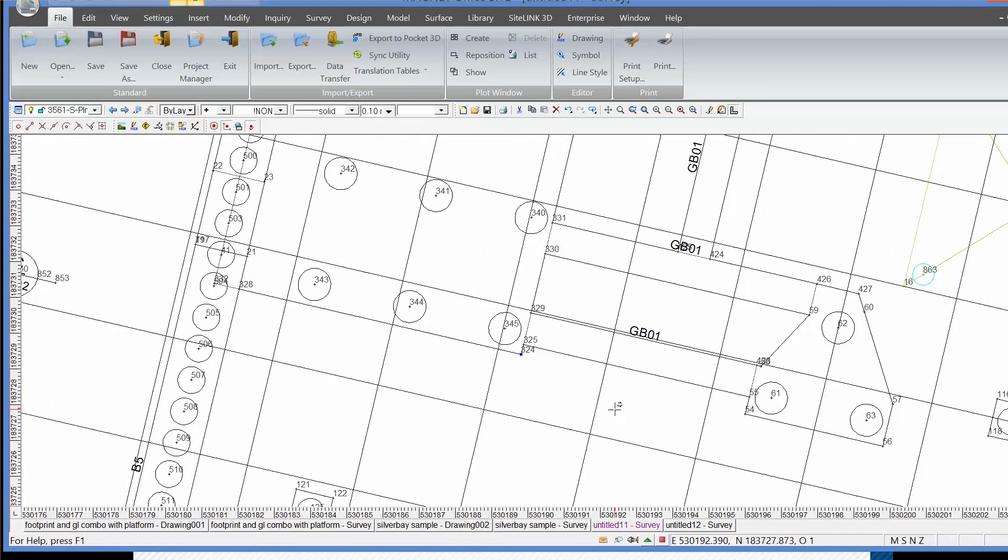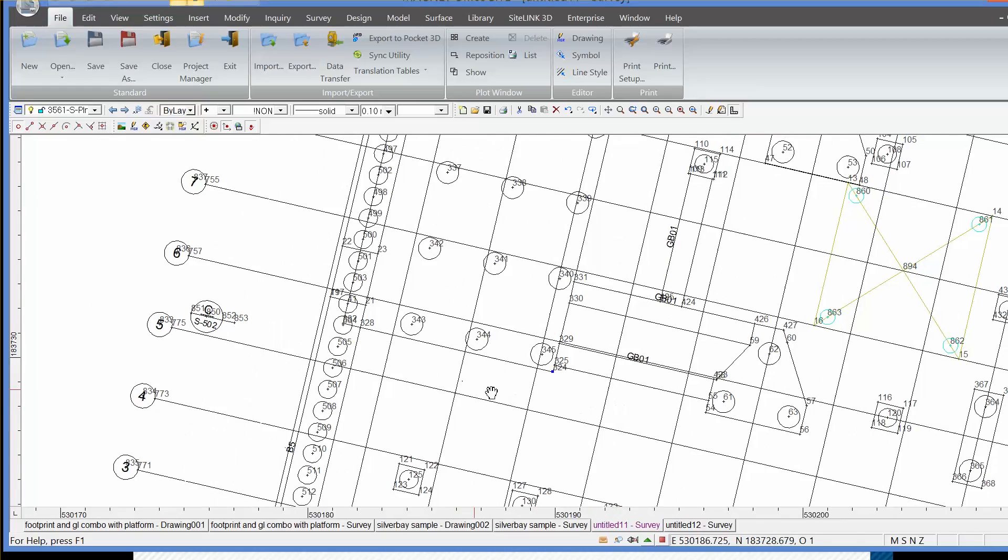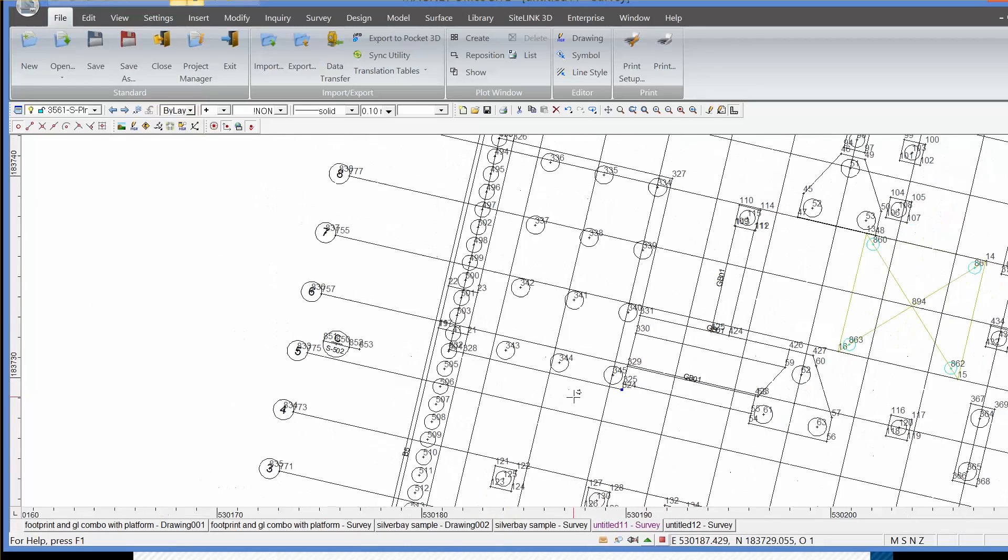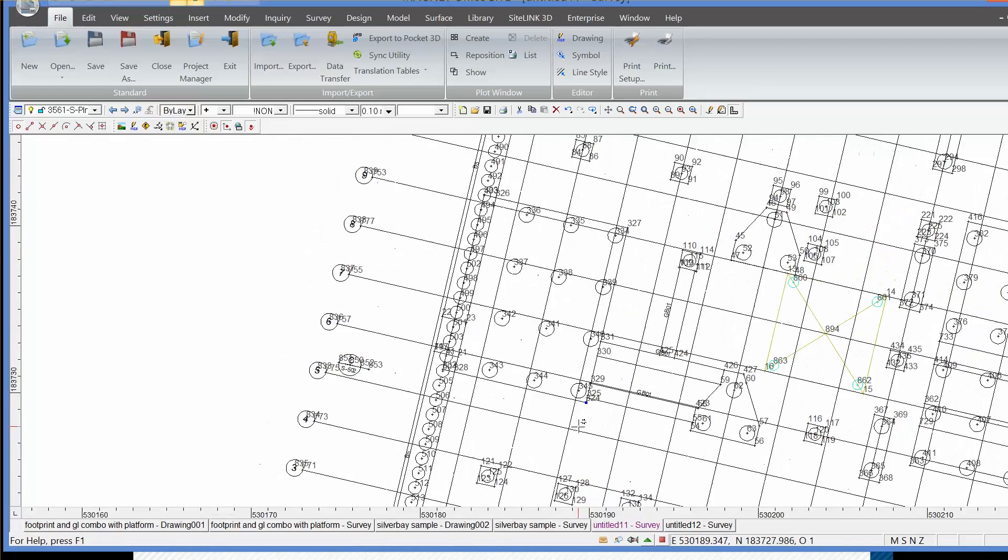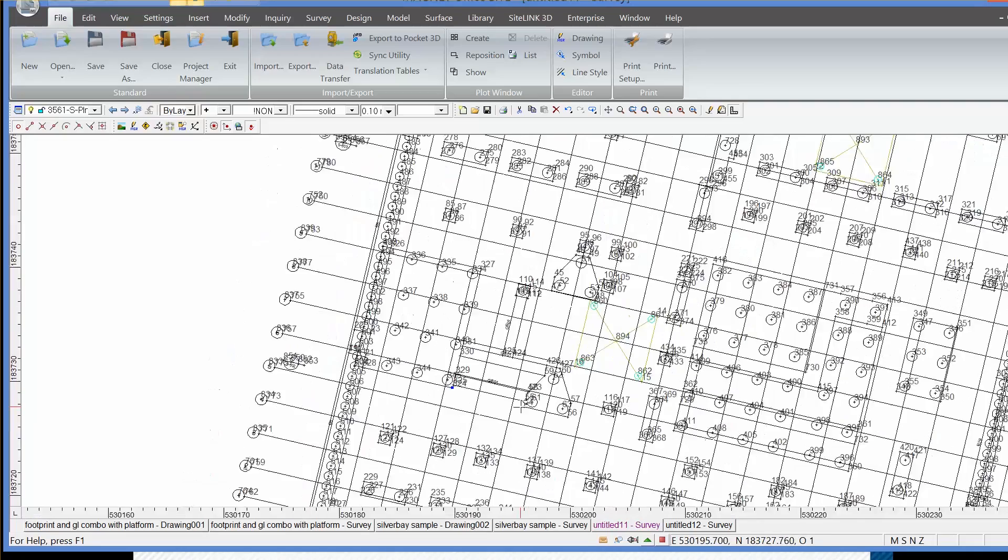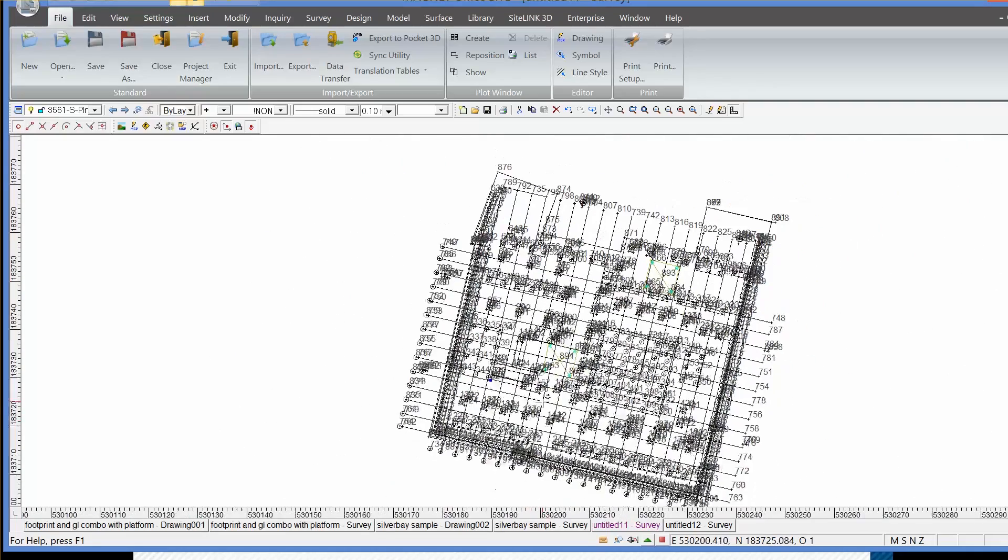So this information we can then use to create designs, offset strings, etc. in Magnet Office. When we're happy with this, we can then export this out to the field controller.